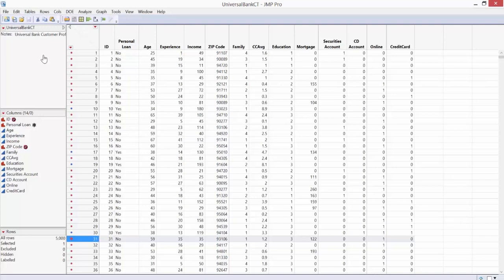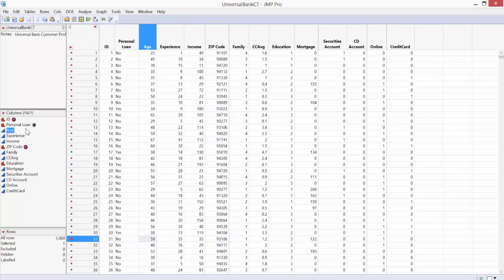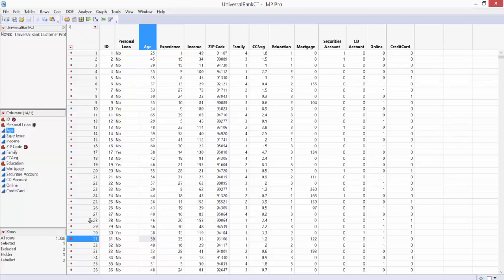In one column — the personal loan column — we have information about whether or not that specific customer accepted the loan. The bank approaches the customer and says, 'We have low interest rates today, get approved today,' and the customer decides whether to accept that offer. For every customer — we have 5,000 of them — we record a lot of additional predictors, including age, experience, income, family size, average balance on the credit card per month, education level, et cetera.